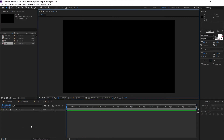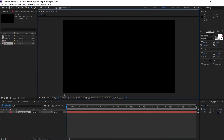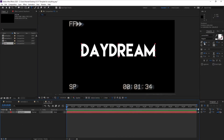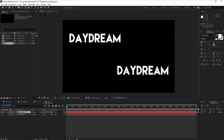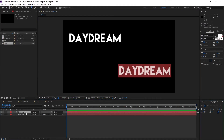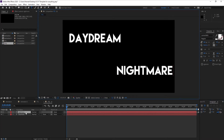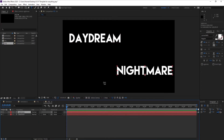For our next animation, create a text layer and write something — let's say 'Dream'. Then duplicate it with Ctrl+D and write something different, the opposite — maybe 'Nightmare'. I want them to reveal from a diagonal line.